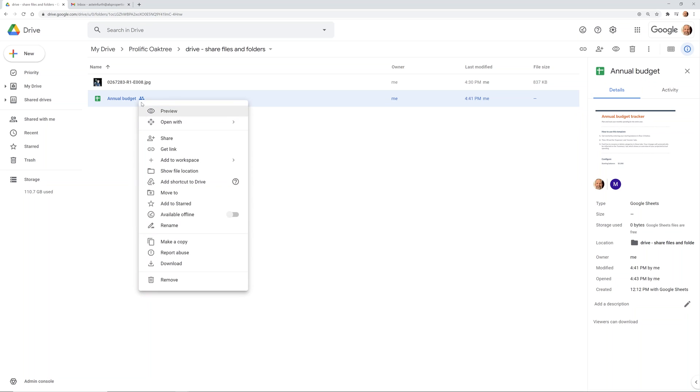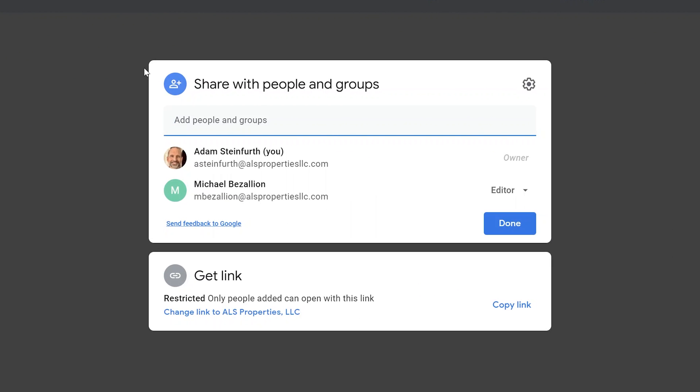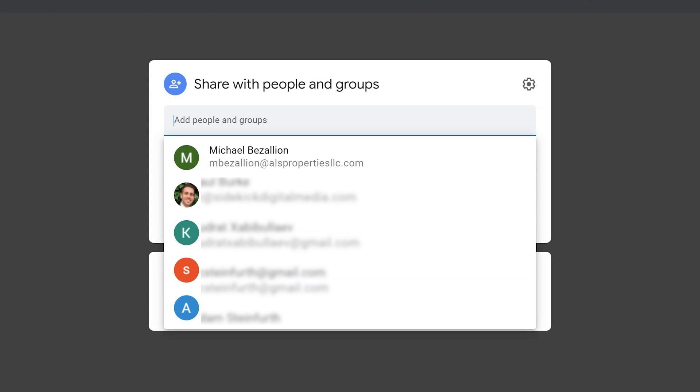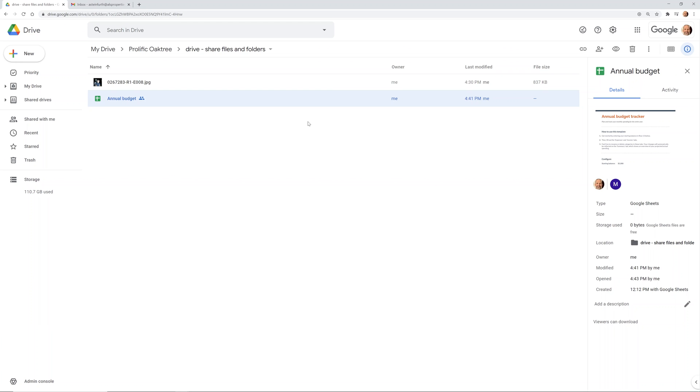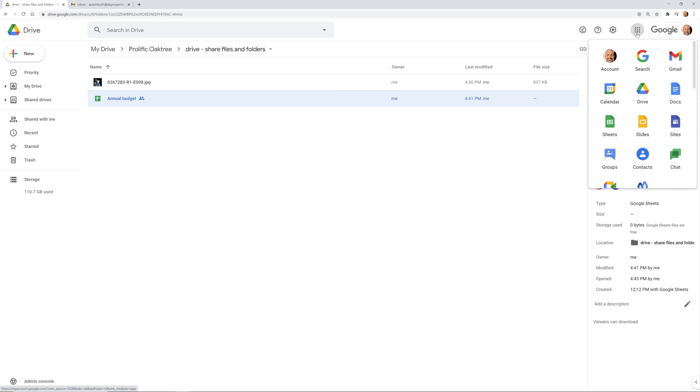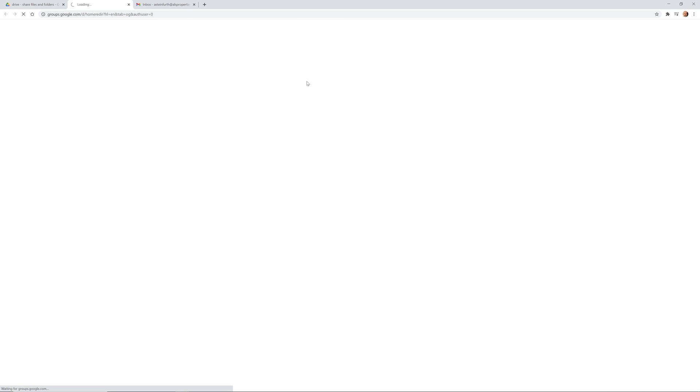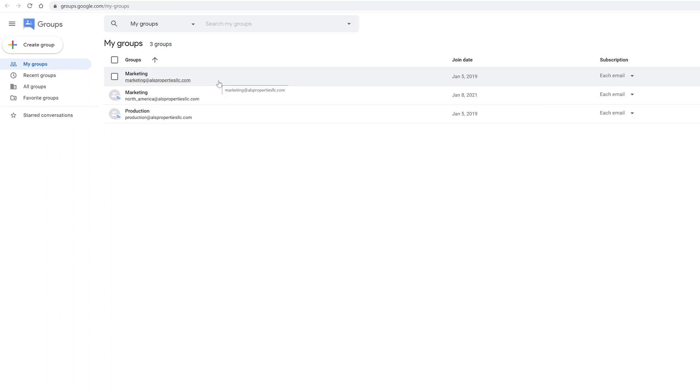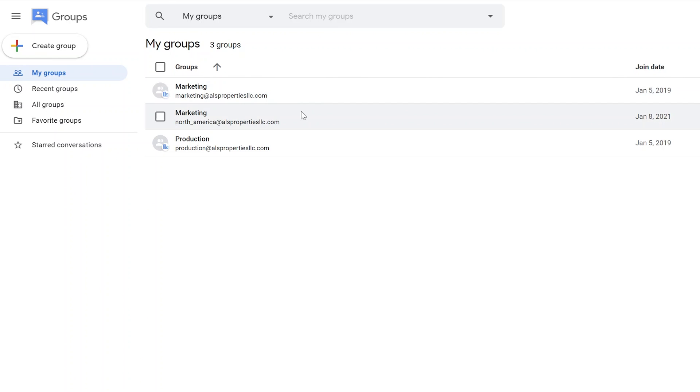We'll right-click on it again and go to share. We talked about sharing with people. Sharing with groups is a similar concept, but you have to have groups set up first. Let's get out of this screen for a minute, come up to the nine little dots here, and left-click on groups.